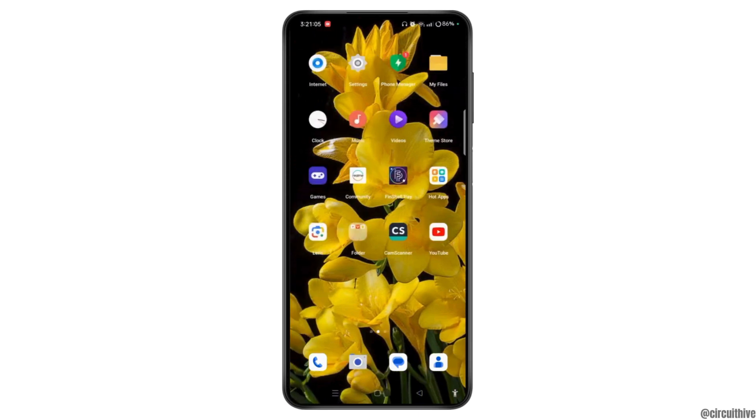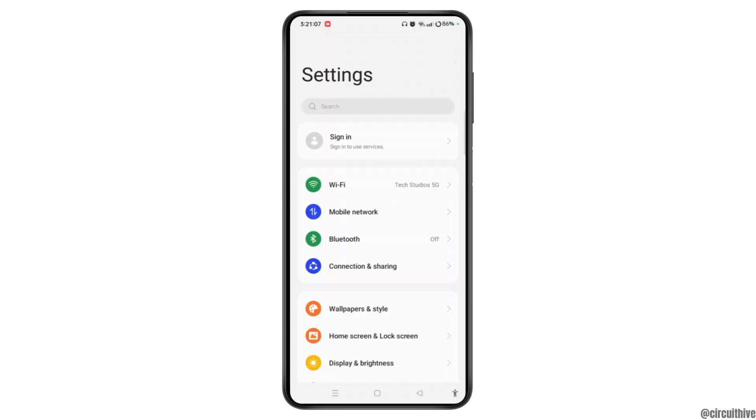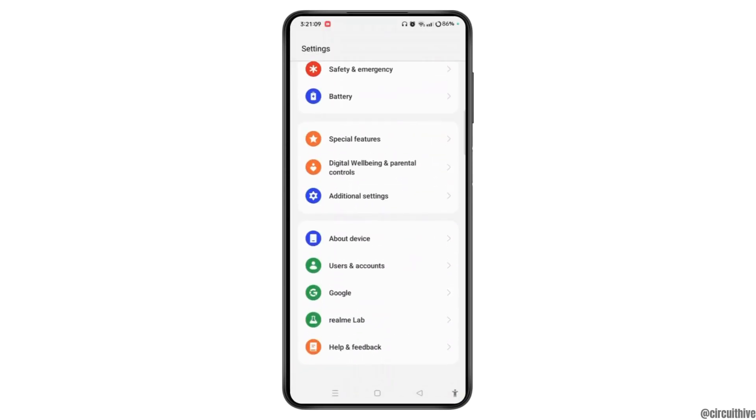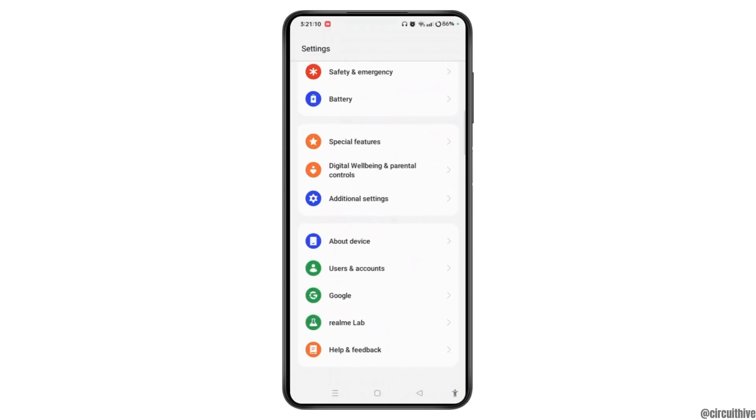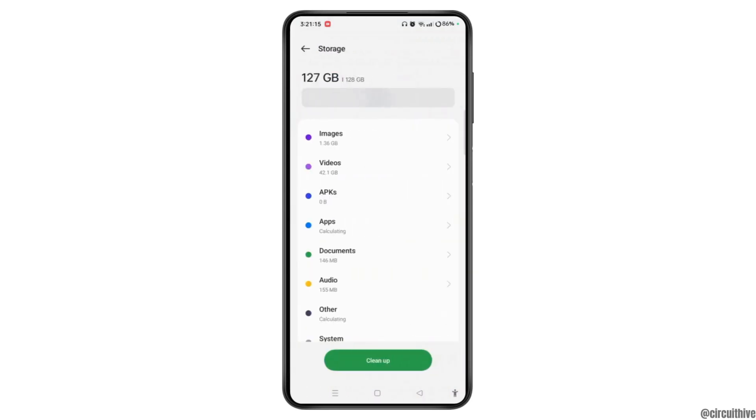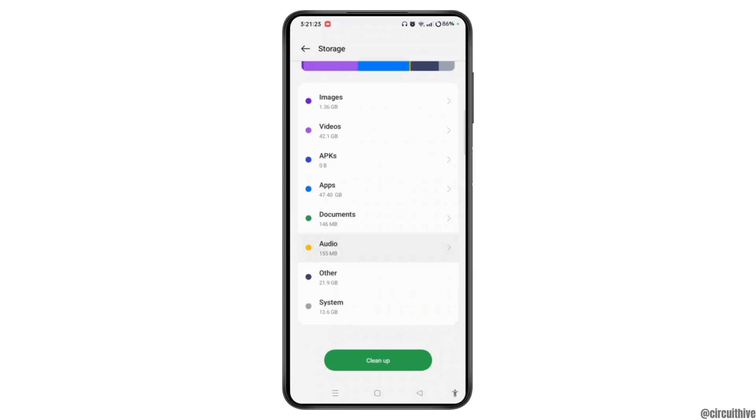First, let's open Settings on the device. Scroll to the bottom of the screen and tap About Device. In this section, tap Storage and see how much storage has been used. On my device, out of 128 GB, there is 127 GB used.